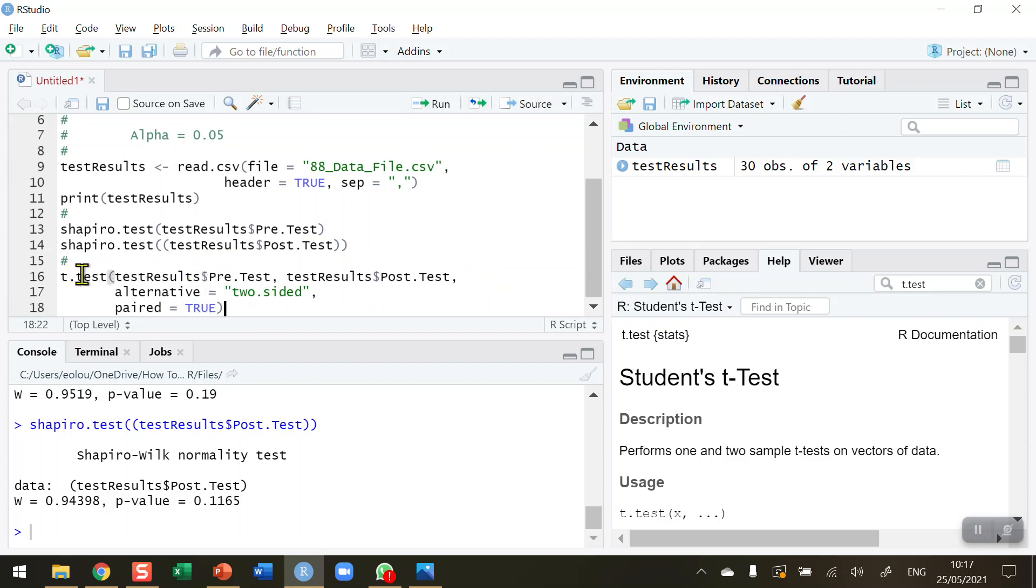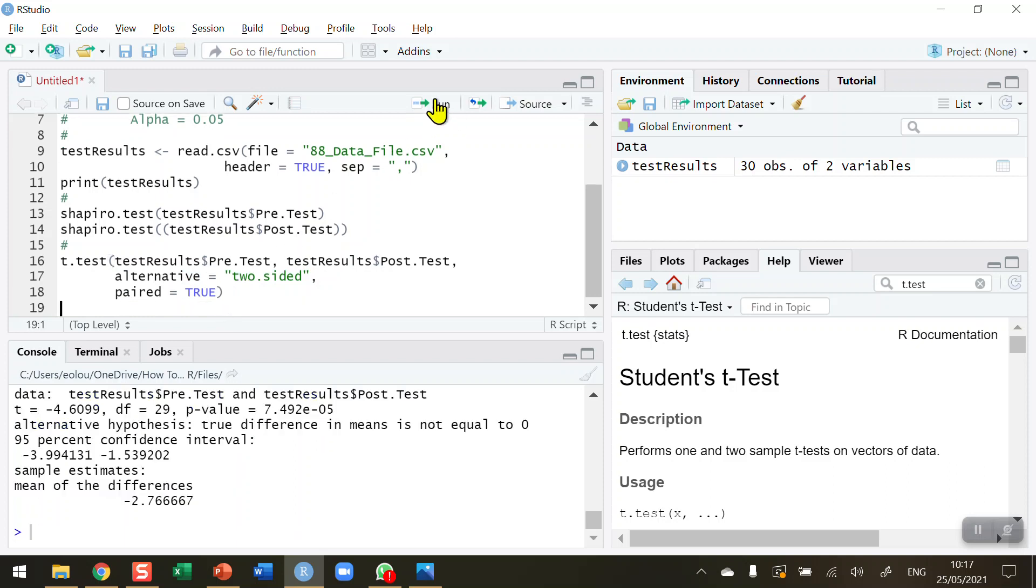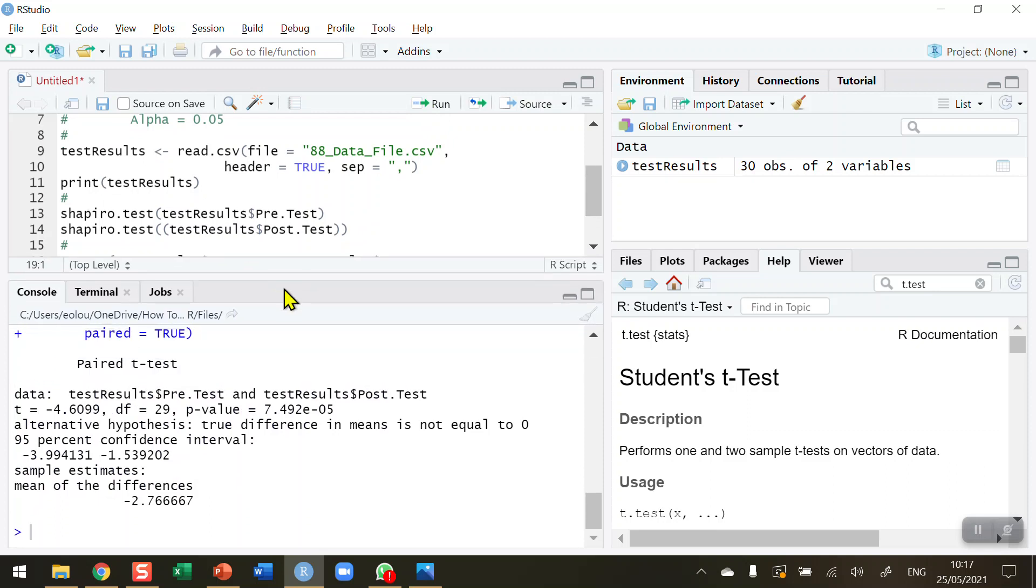To recap: I'm using the t.test function. I'm telling R which two variables I'm going to use - comparing the pre-test to the post-test. I'm indicating that it's a two-sided test. And finally, I'm indicating that the data are paired in this case. Now I'm ready to run this. I'm going to scroll upwards to show the results.